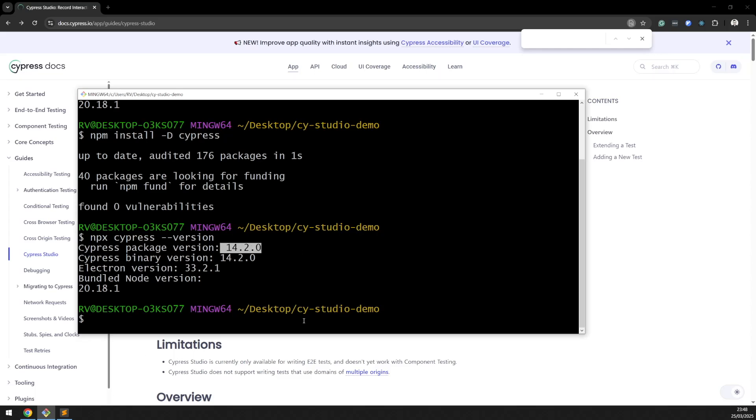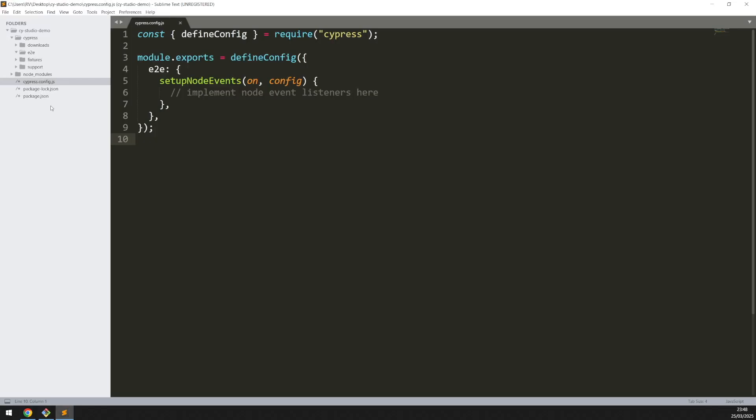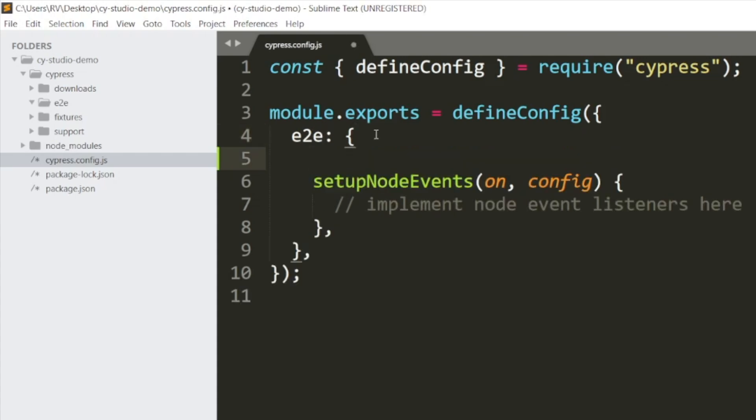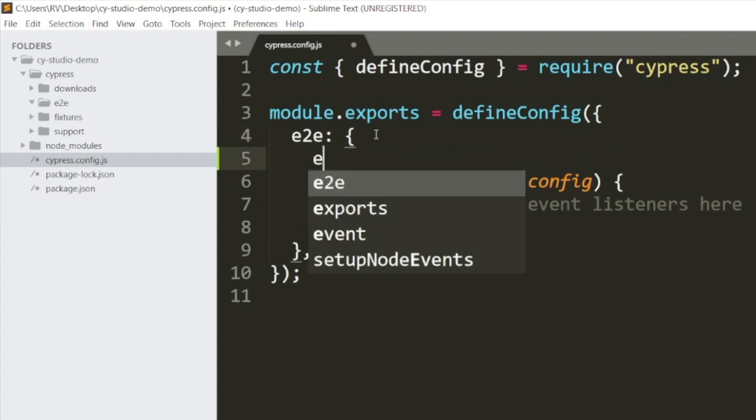The next step is enabling Cypress Studio. We need to go to the Cypress config file, and under end-to-end, we need to type experimental studio true.